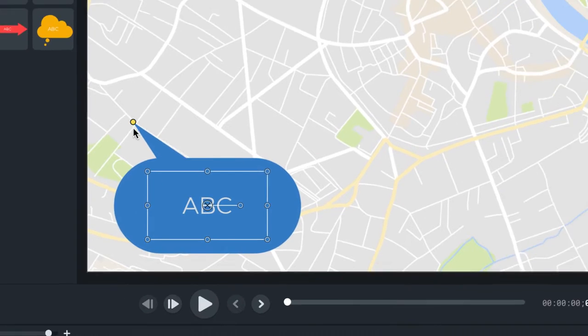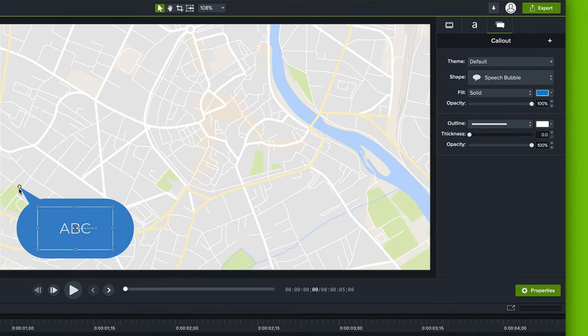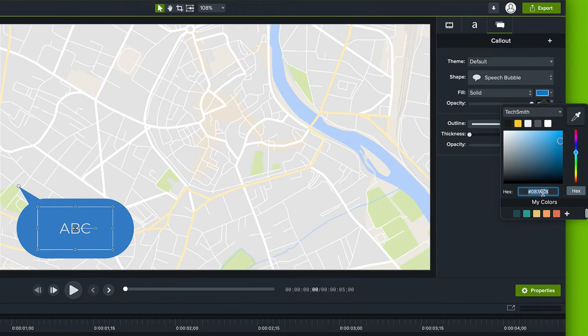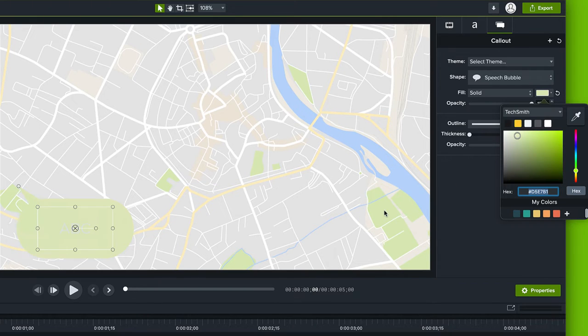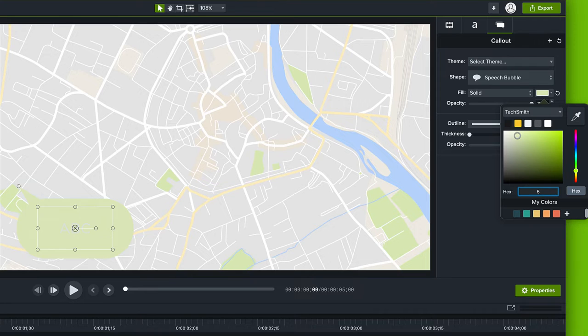Once you have your shape it's time to select a color. You can type in a specific hex or RGB code if you know them or use the slider or even the eyedropper tool to pick the color you'd like to use.